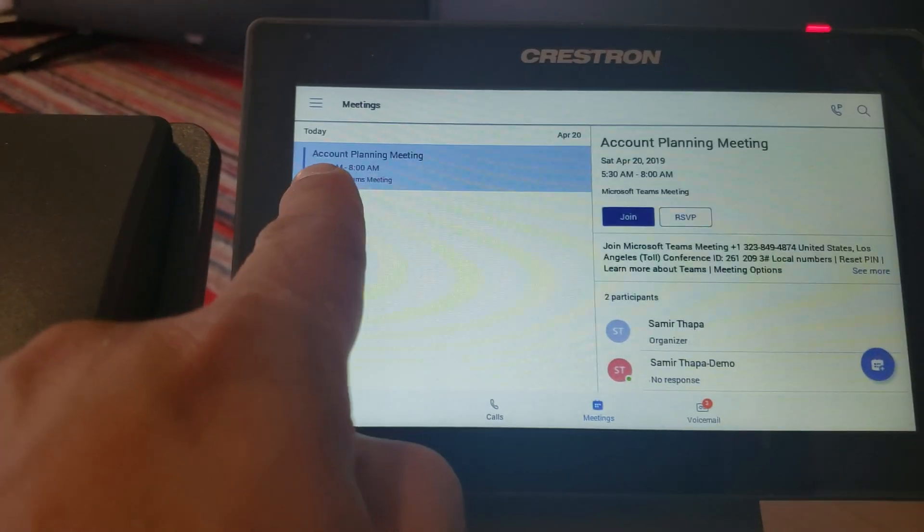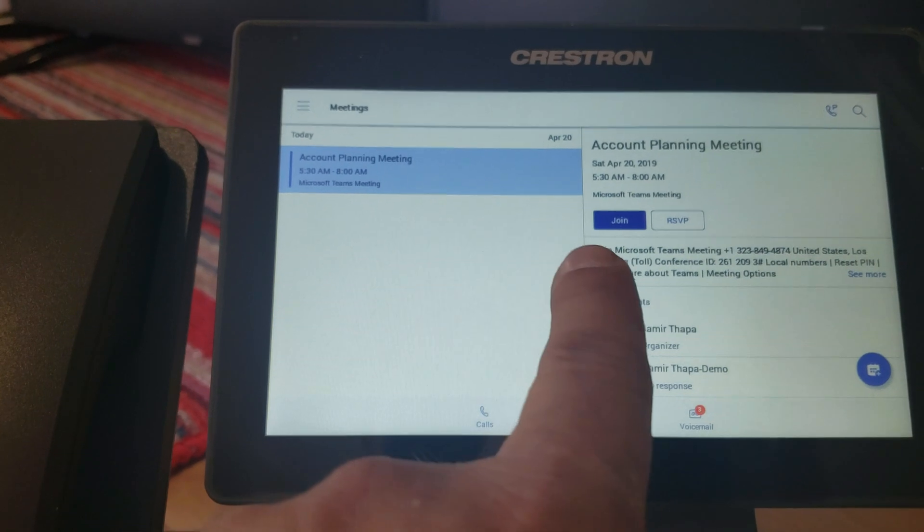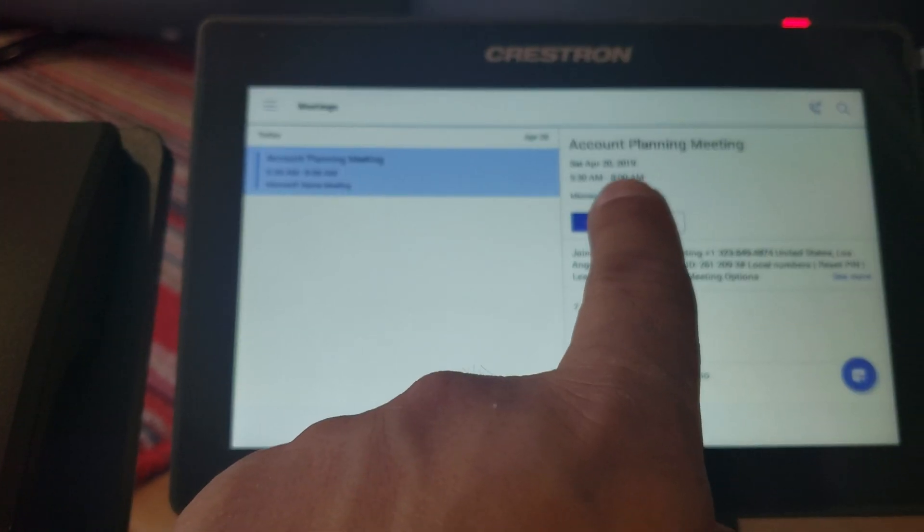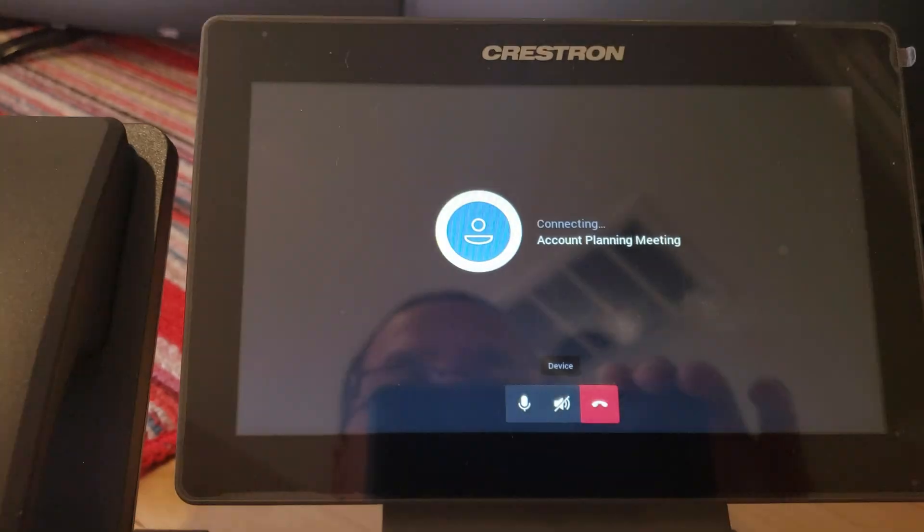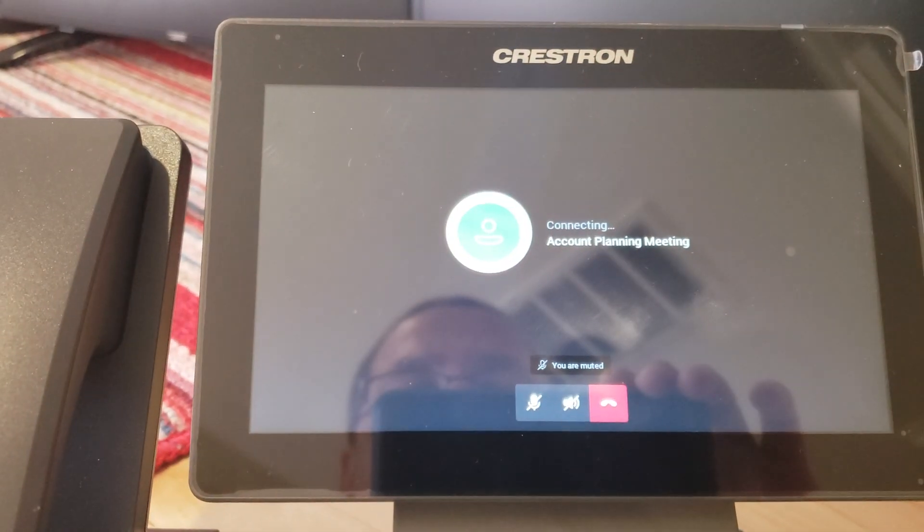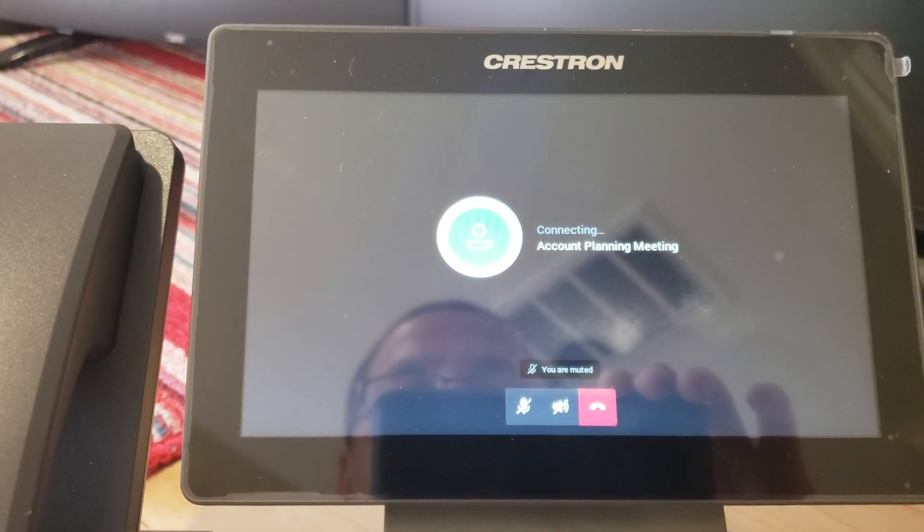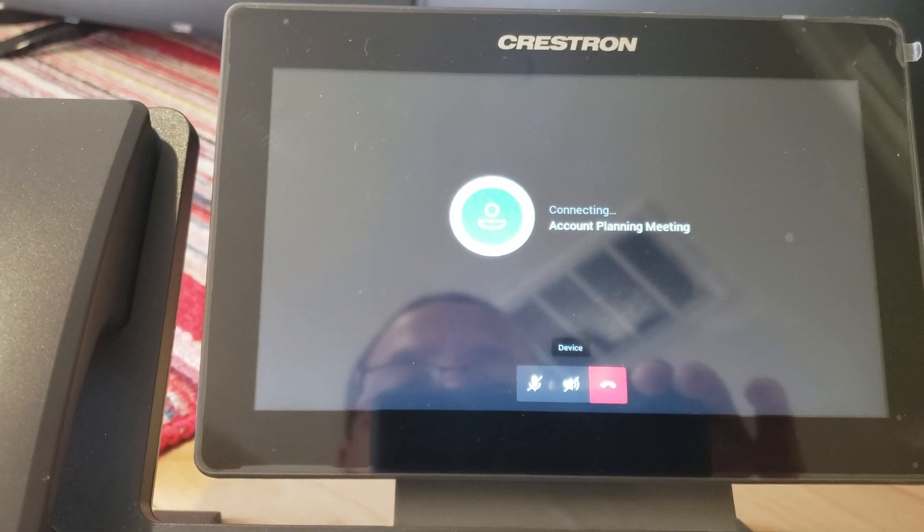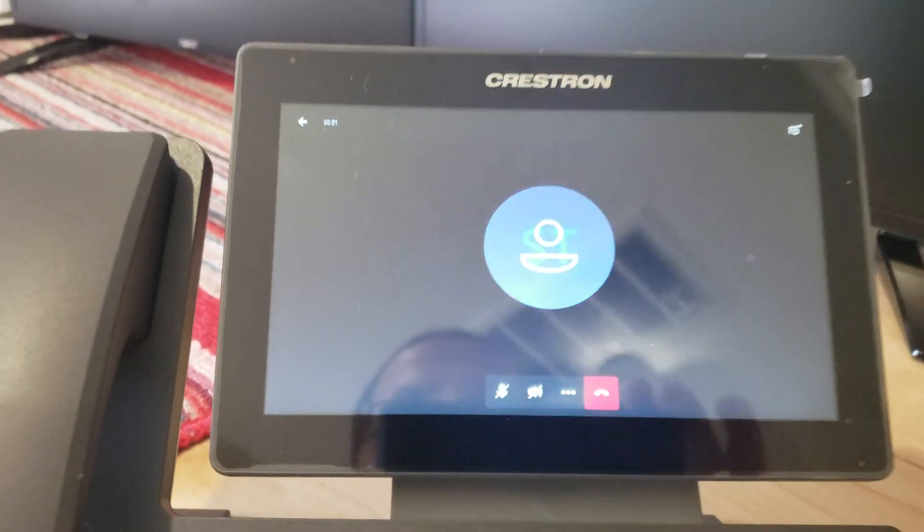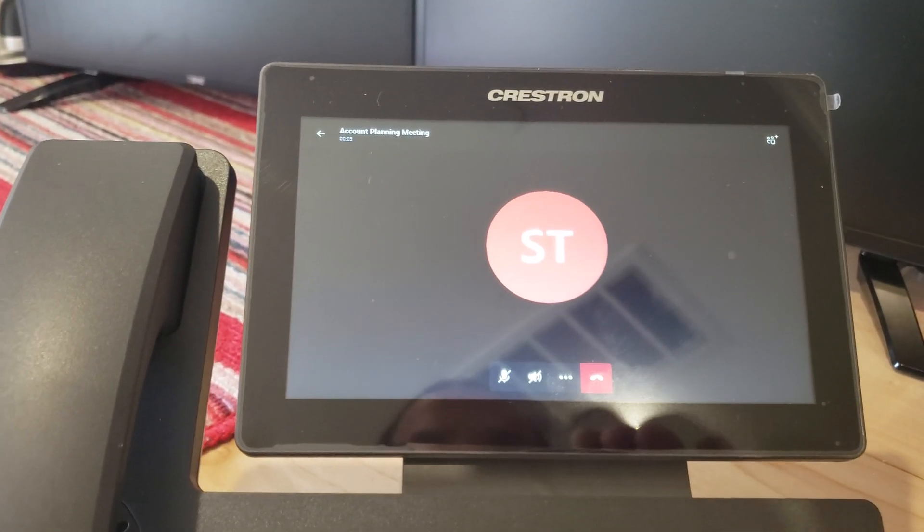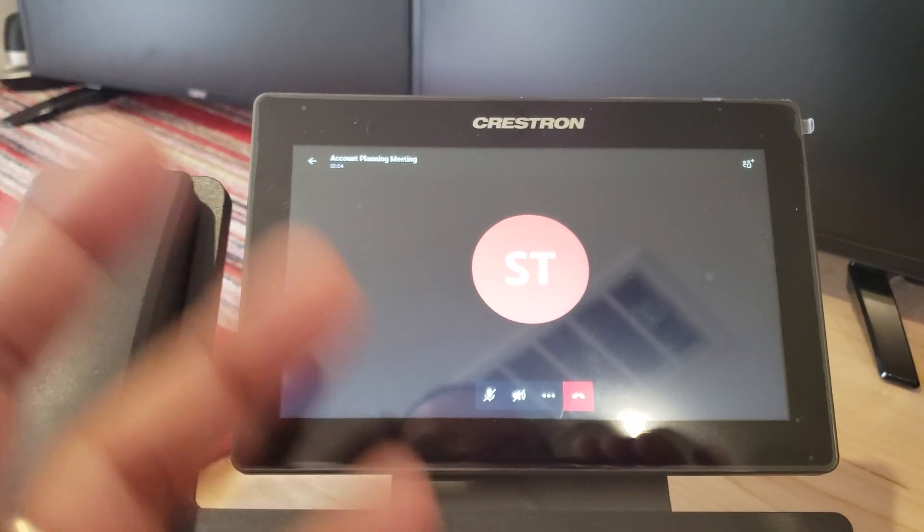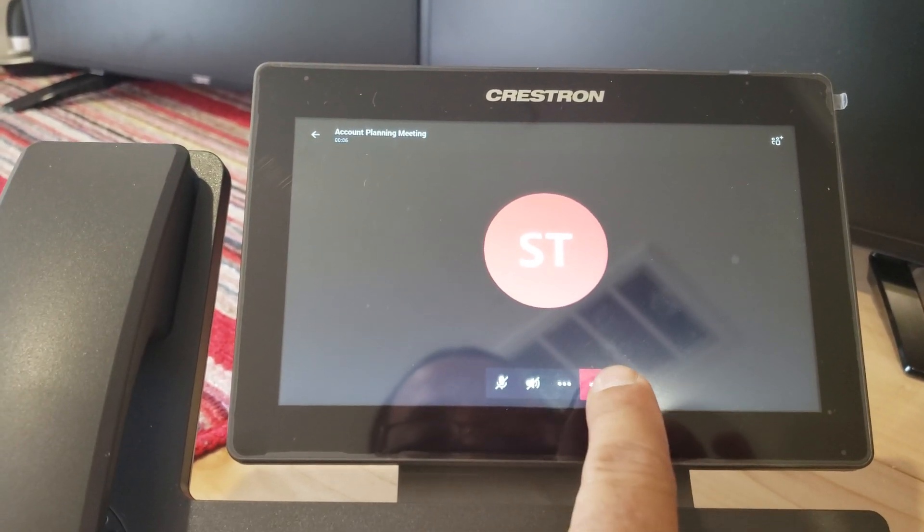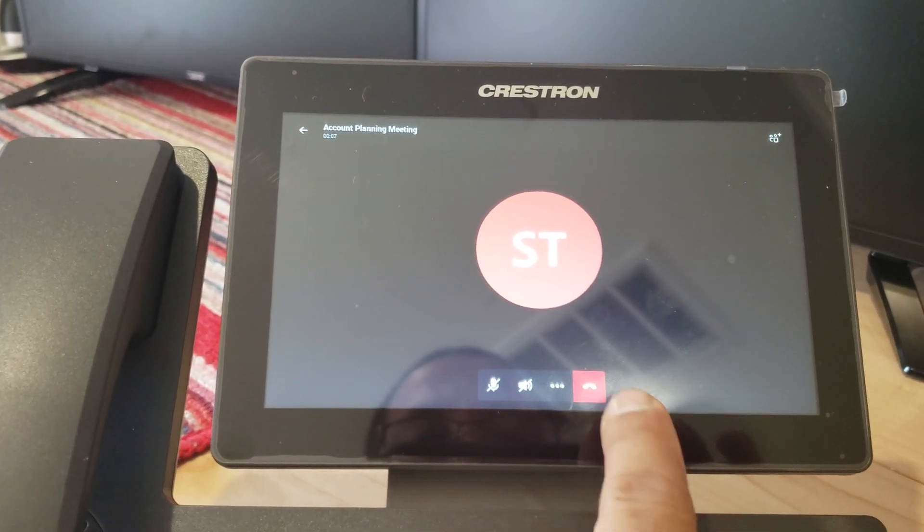So you can click on meetings. This meeting is already there, so all I need to do is one-touch join and the meeting is joined. There is no phone number to dial, no code, nothing. It's as simple as it is. It reads your Office 365 calendar.